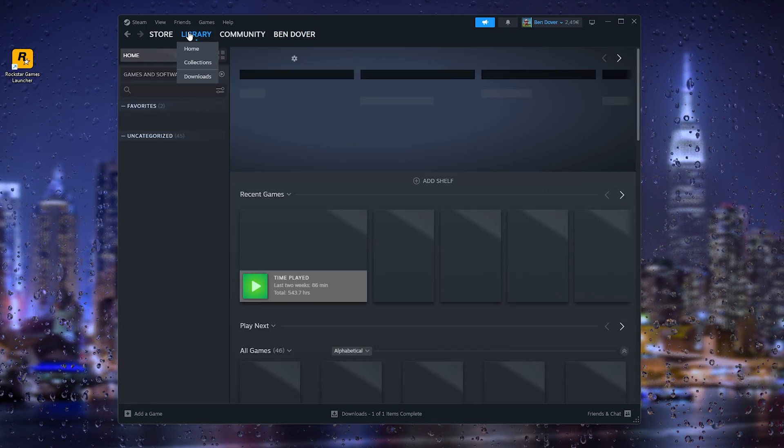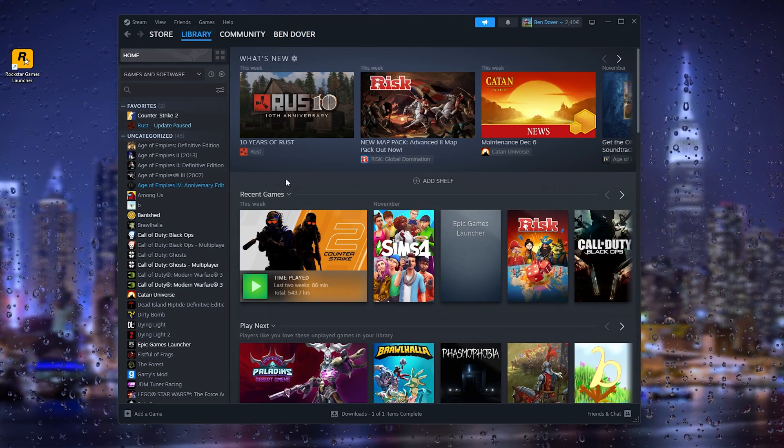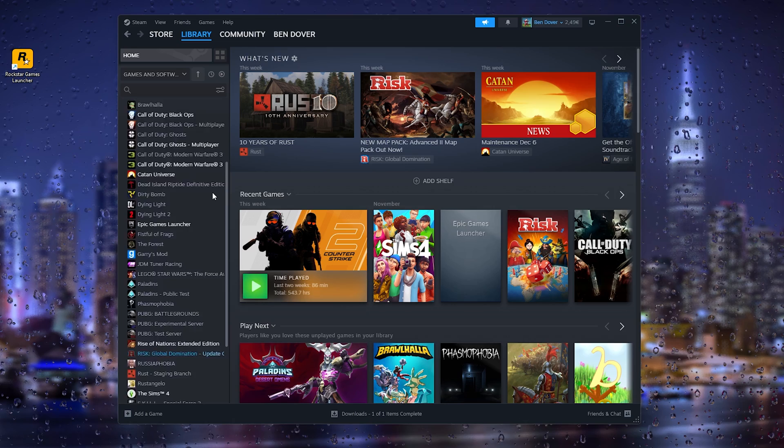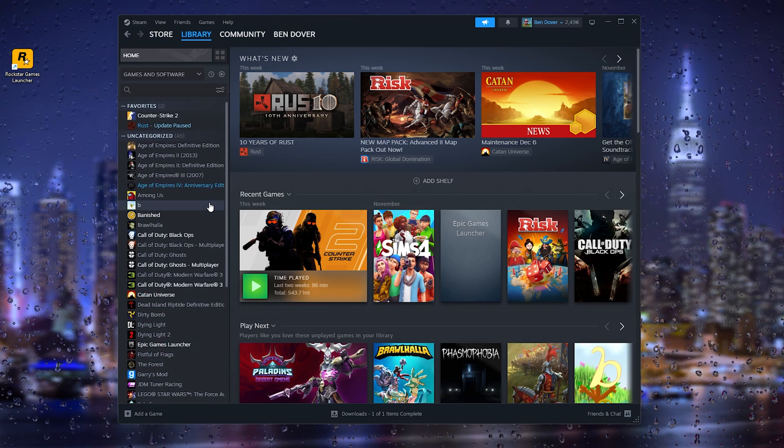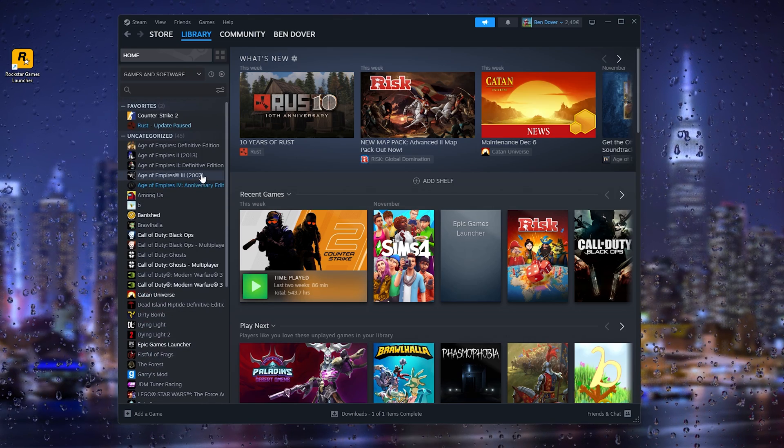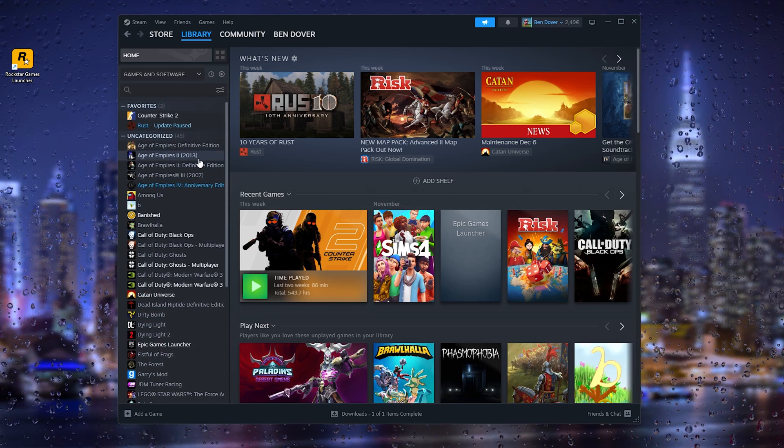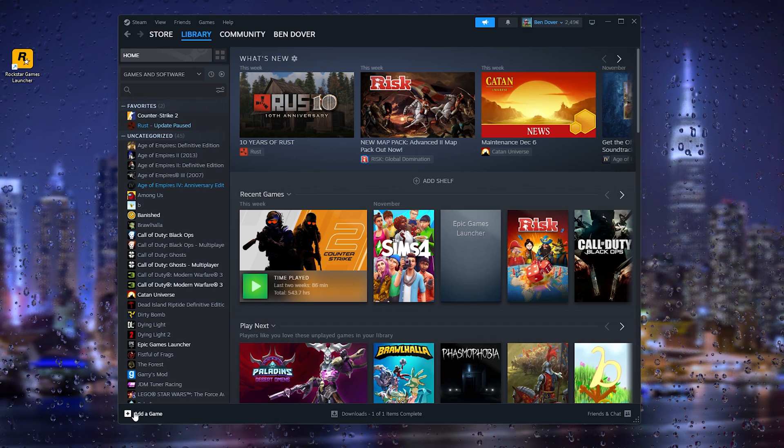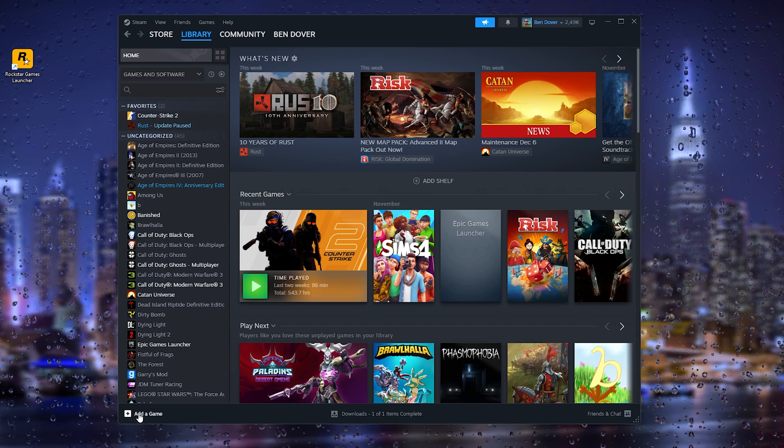Now in the library, there are loads of games, and what you can do is you can add non-Steam games to your account. Now all you have to do is go to the bottom left corner, add a game, and go to 'Add a non-Steam game'.